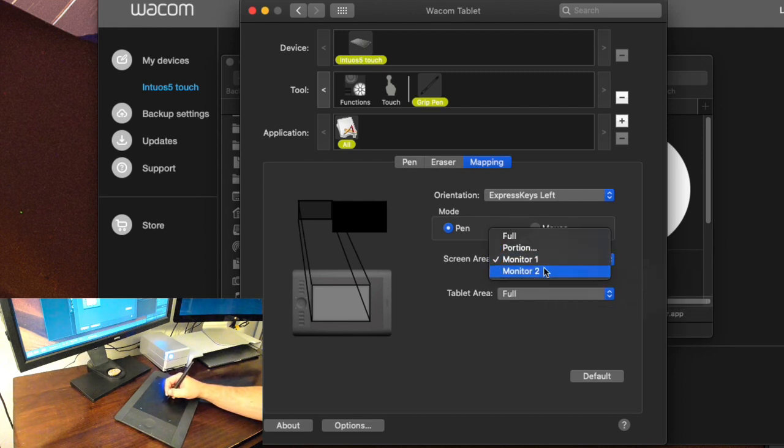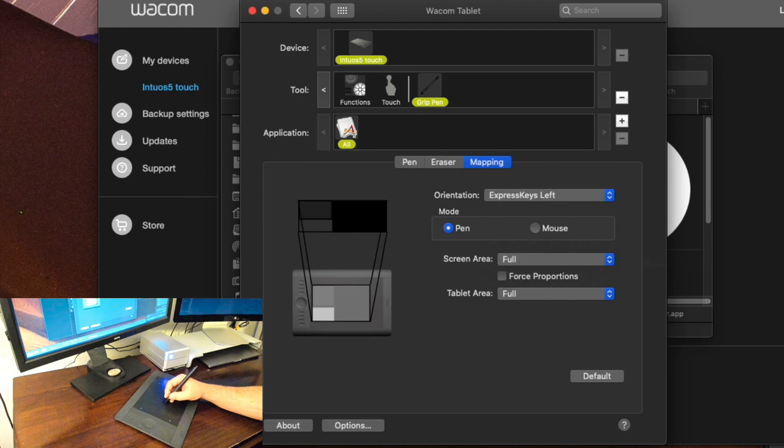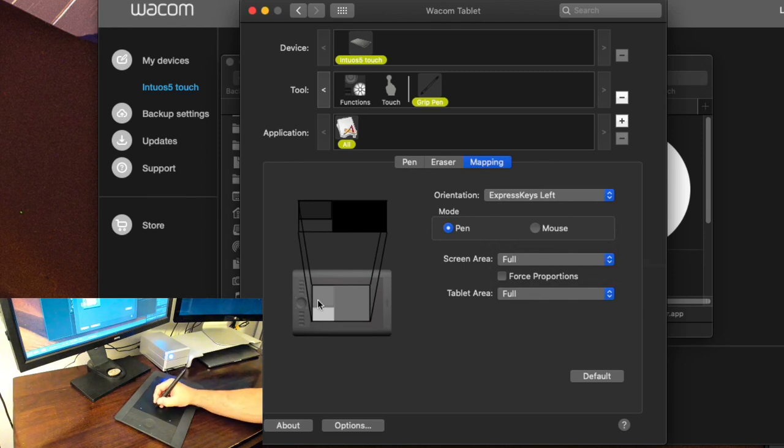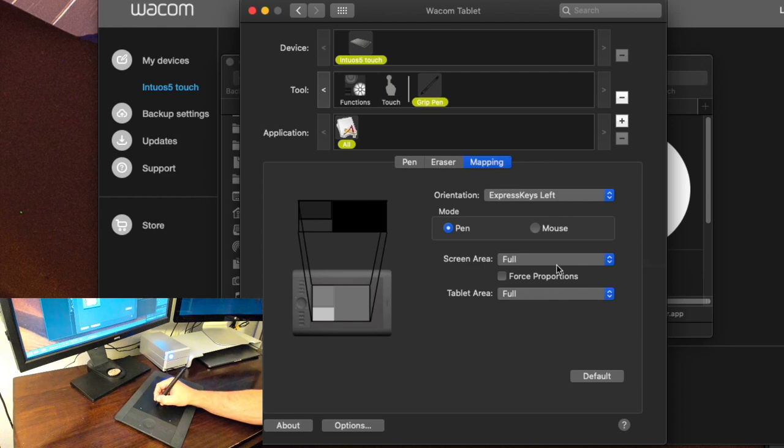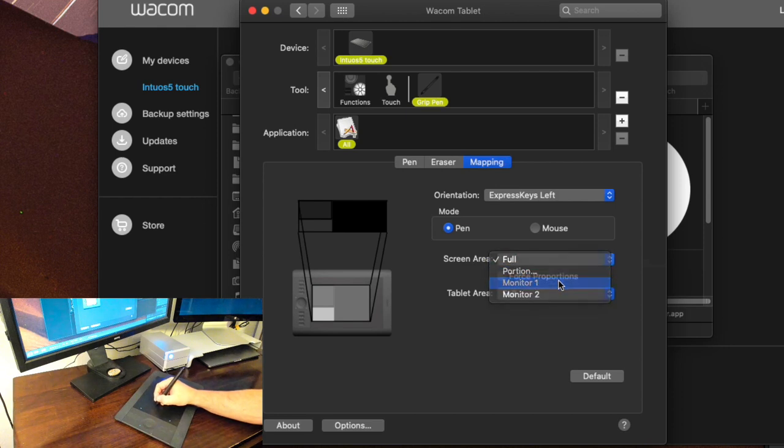If you wanted it map to both you would just go to full and then you see the whole entire tablet is going across both monitors here. Okay so I'm going to go back to monitor one.